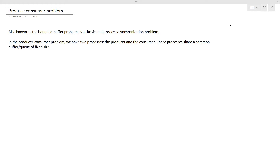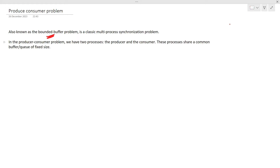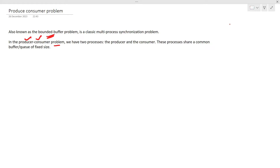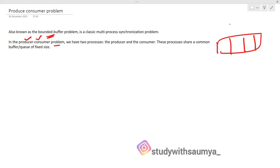This problem is also known as the bounded buffer problem, and it is a classic multi-process synchronization problem where we are trying to achieve synchronization between multiple processes. As the name indicates — producer and consumer — we have two processes, and these two processes are going to share a common buffer or common queue of fixed size.